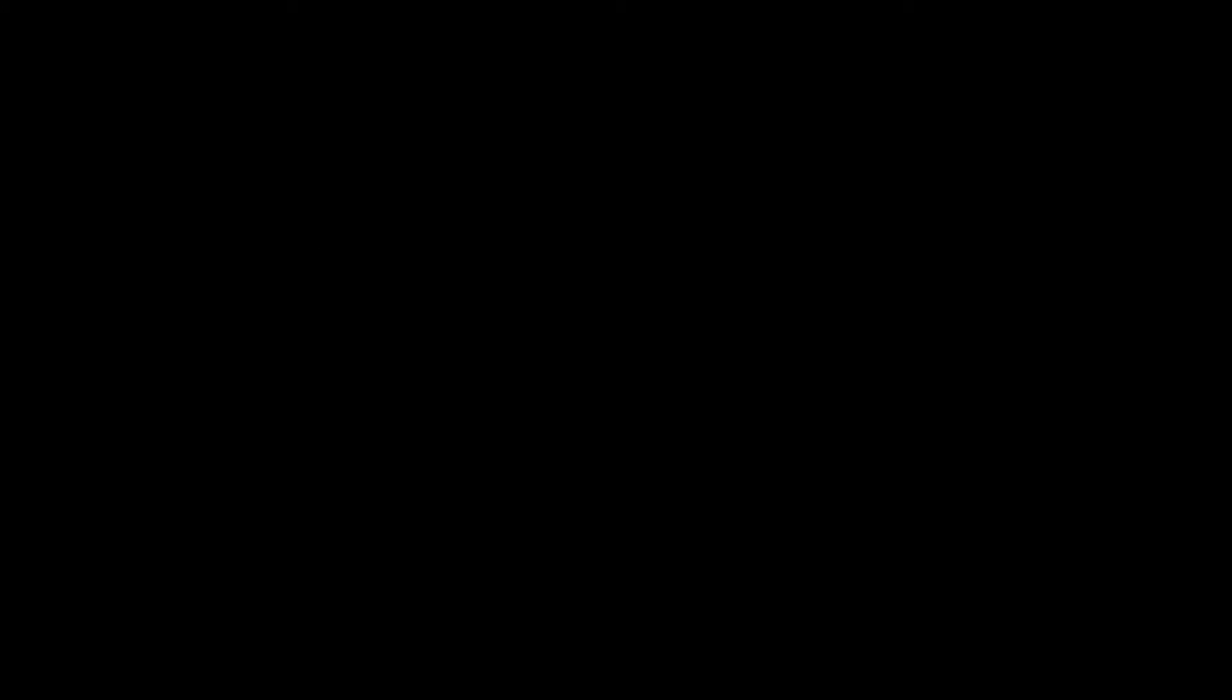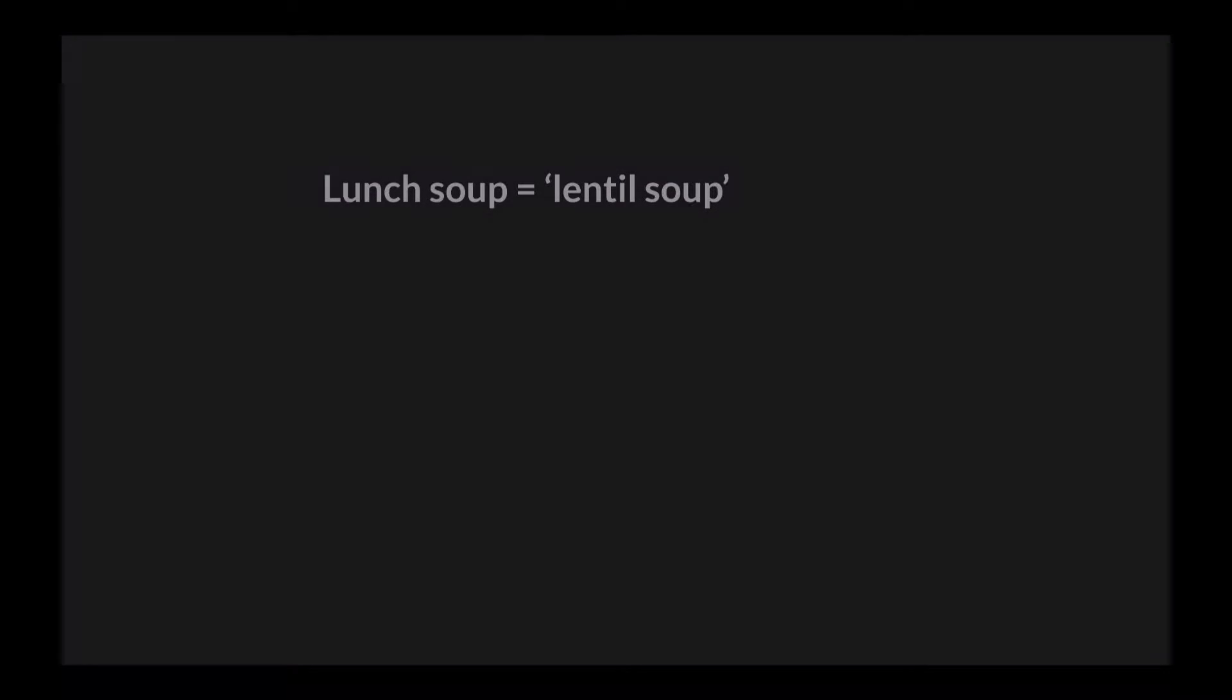As a simple analog, let's think of a lunch menu that has a soup of the day. On Monday there might be lentil soup and on Tuesday onion soup, so the soup itself varies. In this example the variable is of course lunch soup and it can take on different values.